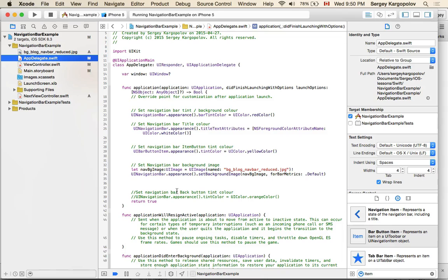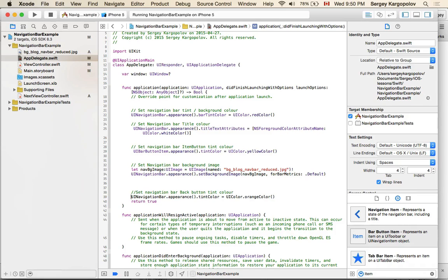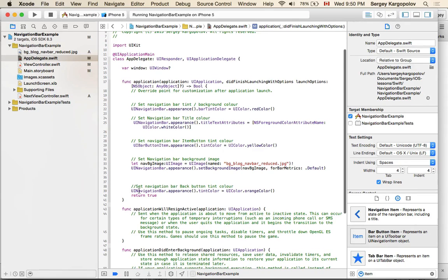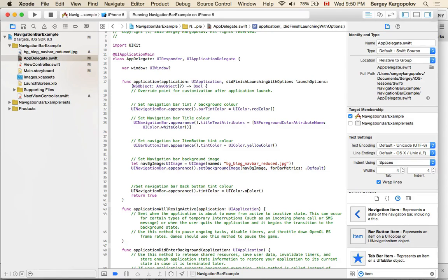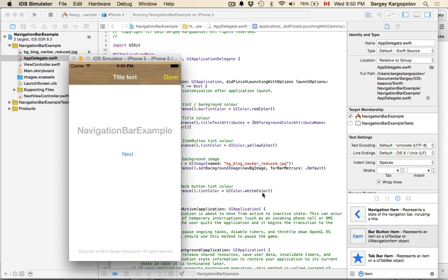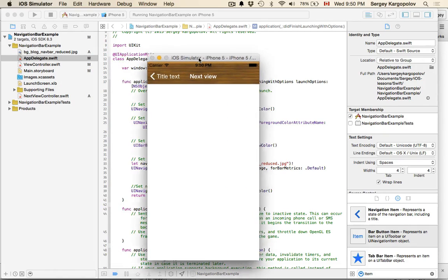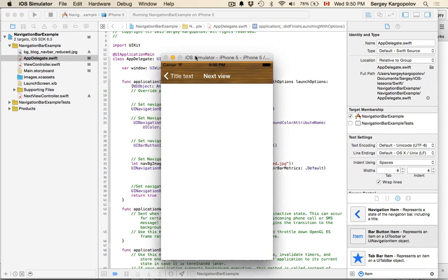The navigation bar back button text appears in blue and doesn't look good on the background image. I can change it from the App Delegate as well. I go to UINavigationBar, call appearance, and change the tintColor. I can set it to orange or to white. Running it, the back button tint color becomes white, which looks good against the background image.